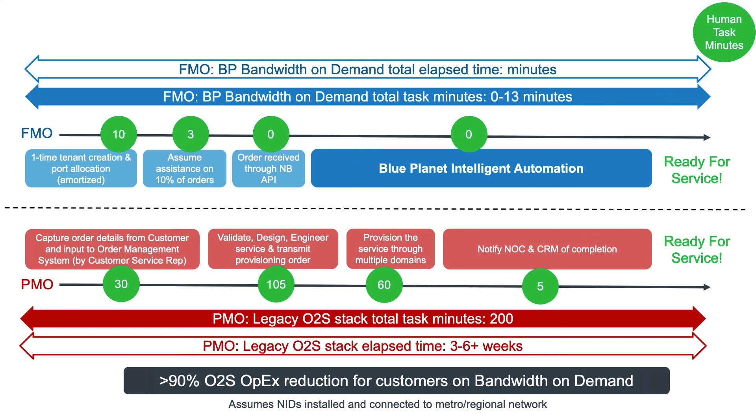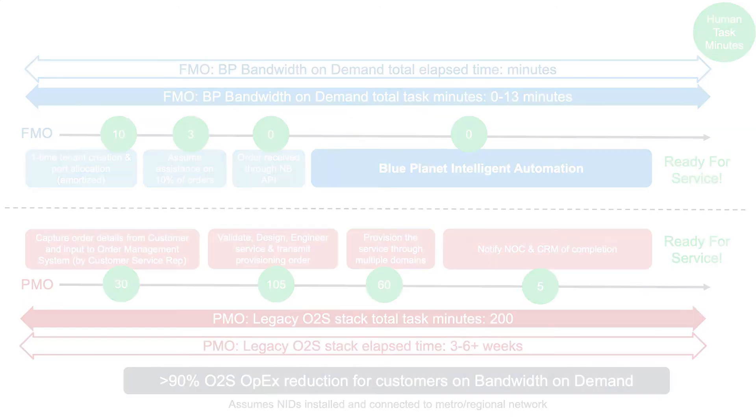By eliminating the delays, inefficiencies, and costs associated with traditional order capture, as well as service design and provisioning processes, the Blue Planet bandwidth-on-demand solution provides several positive business results.